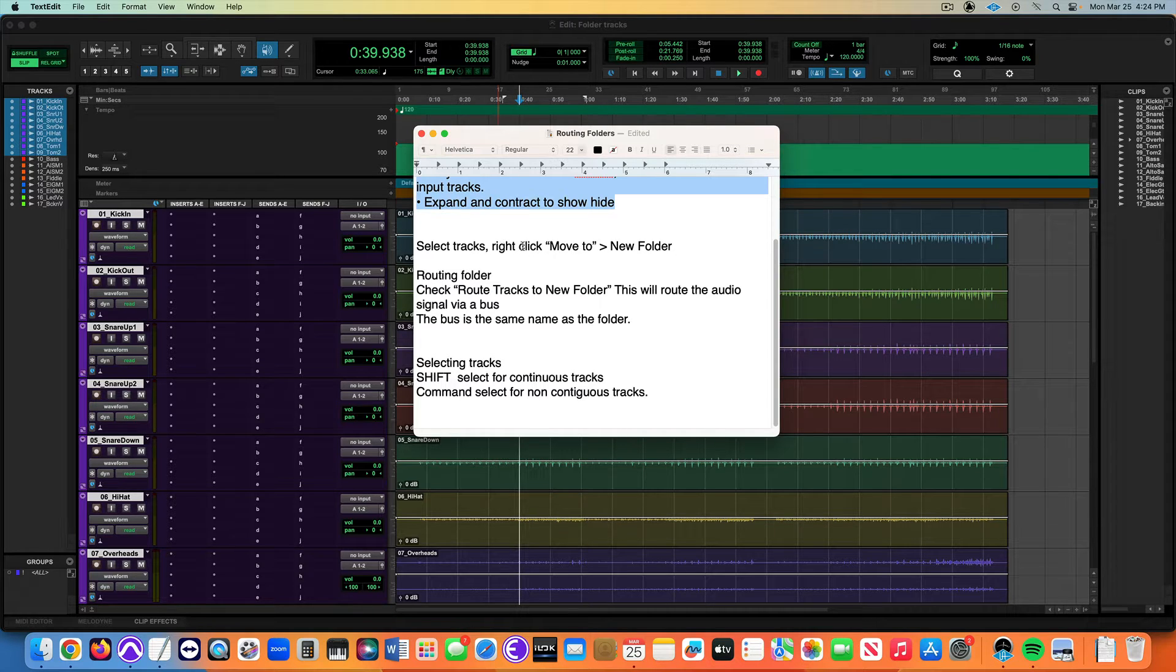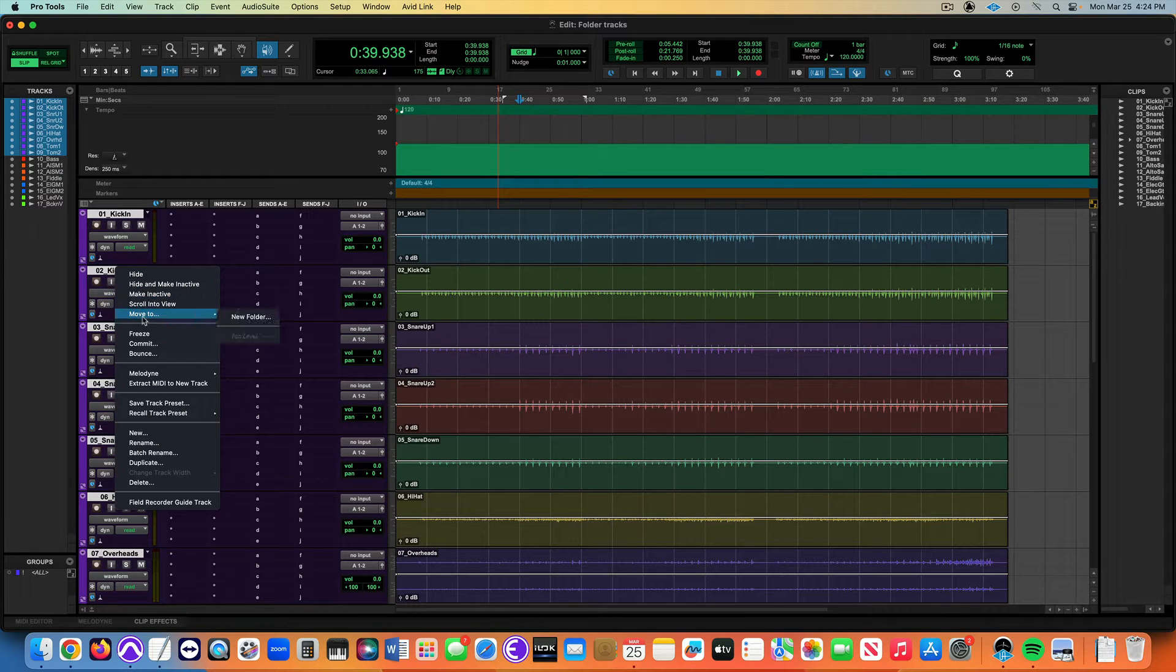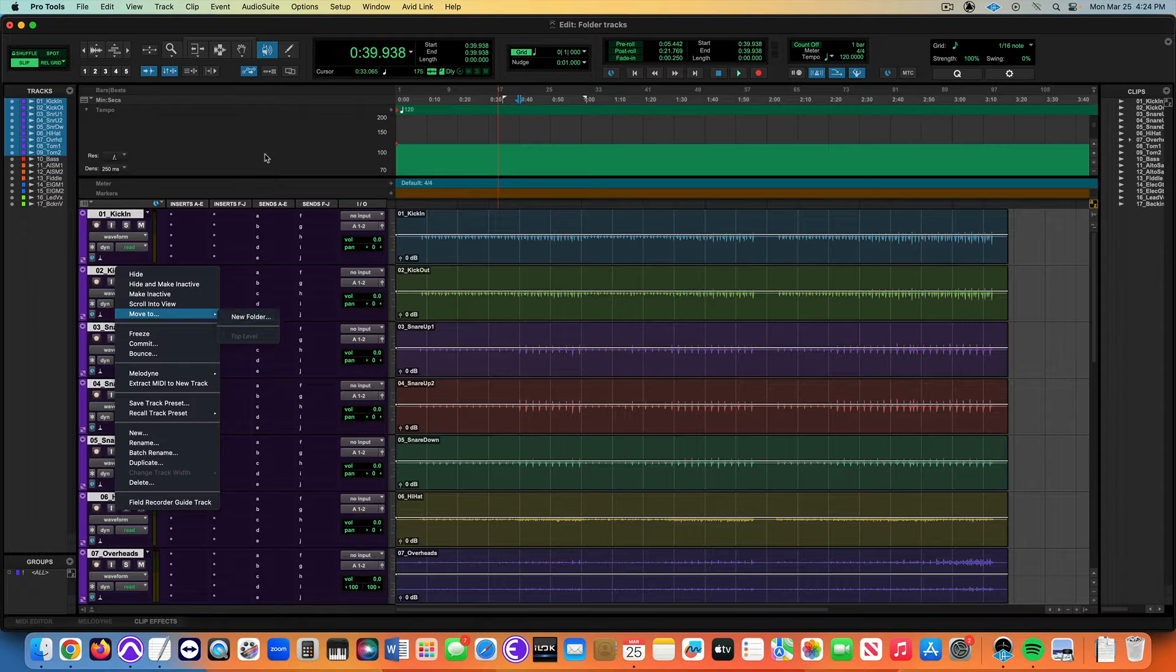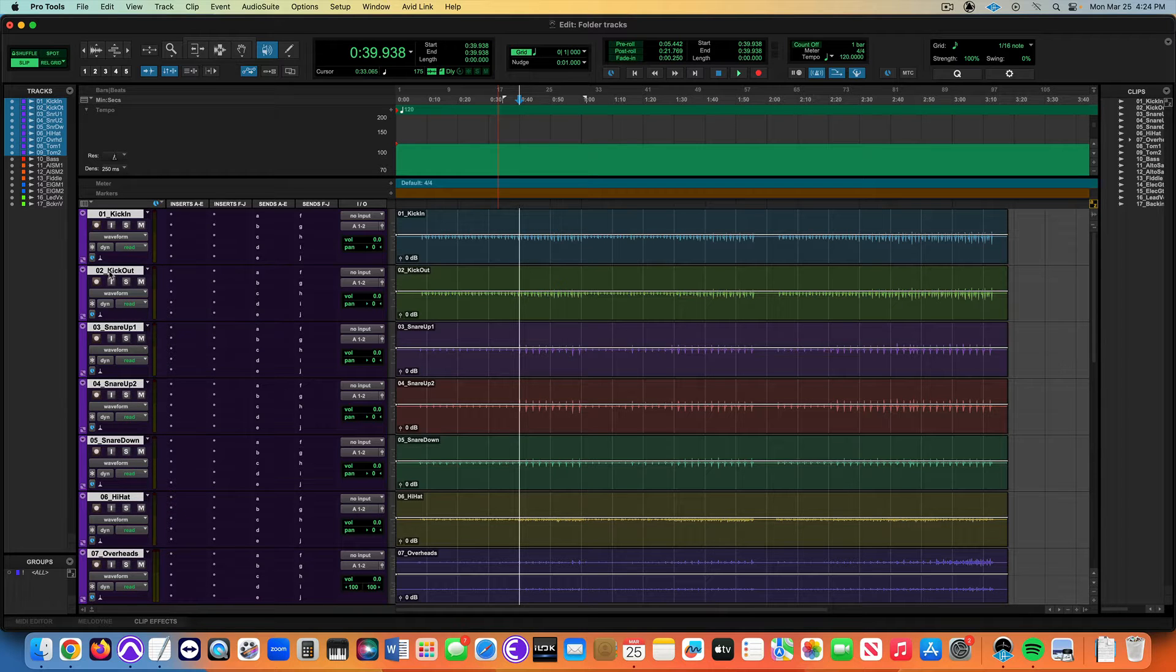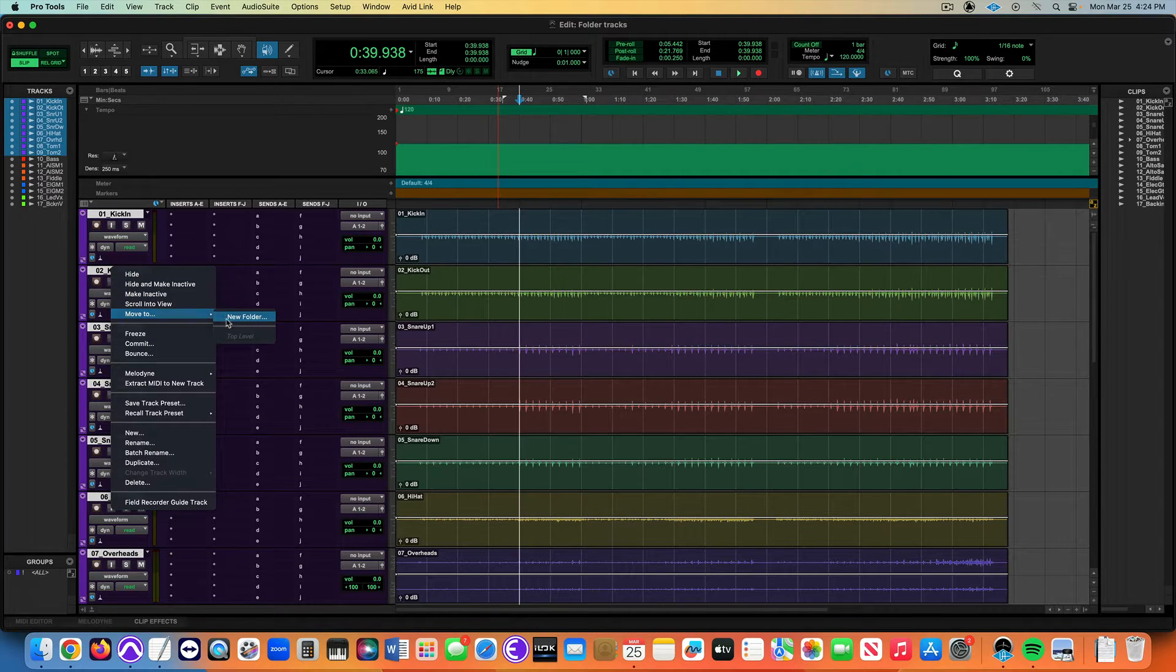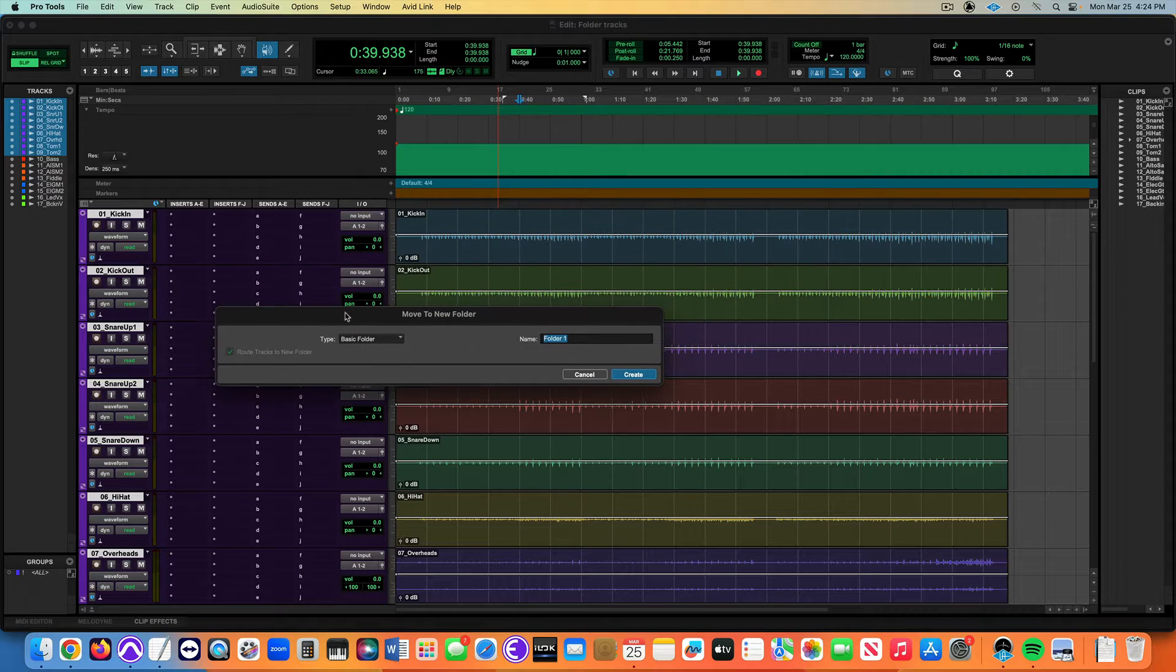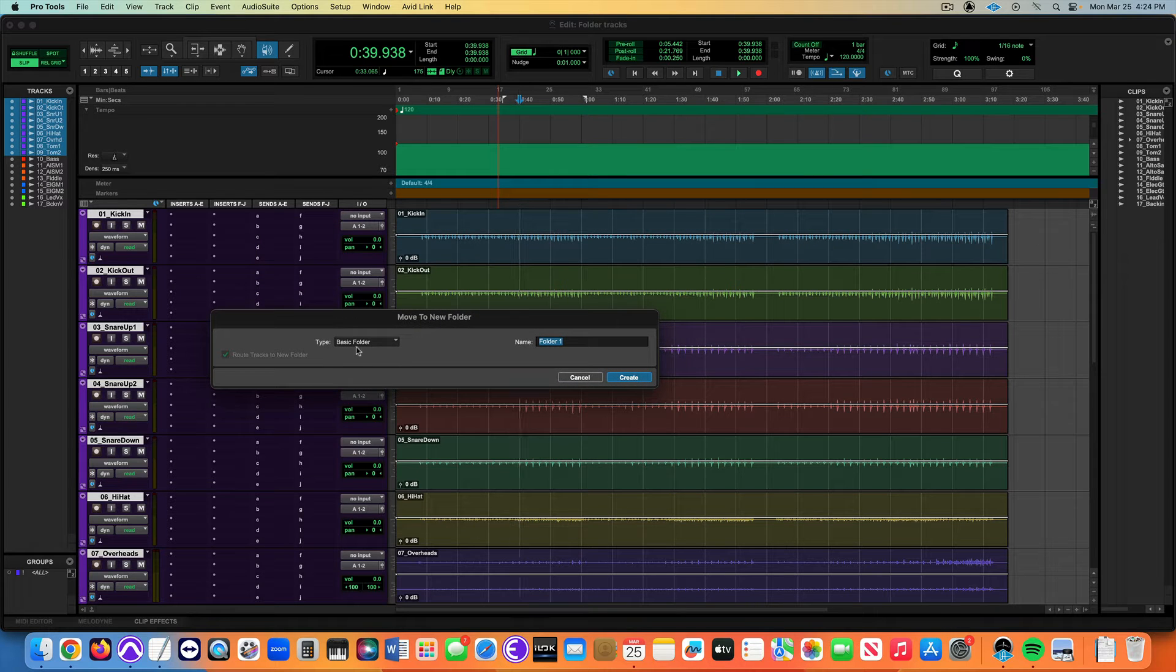I'm going to select the tracks and then right-click on any of the tracks that I've selected: move to new folder. Right-click here, move to new folder. Do that again, right-click on the track, move to new folder.